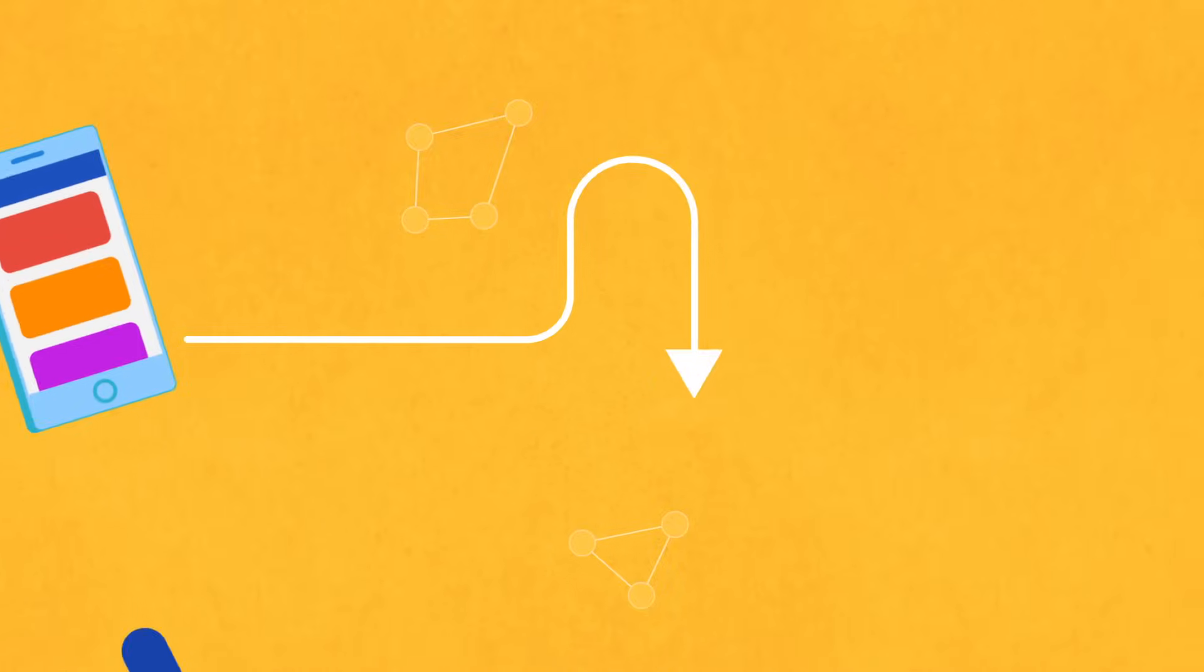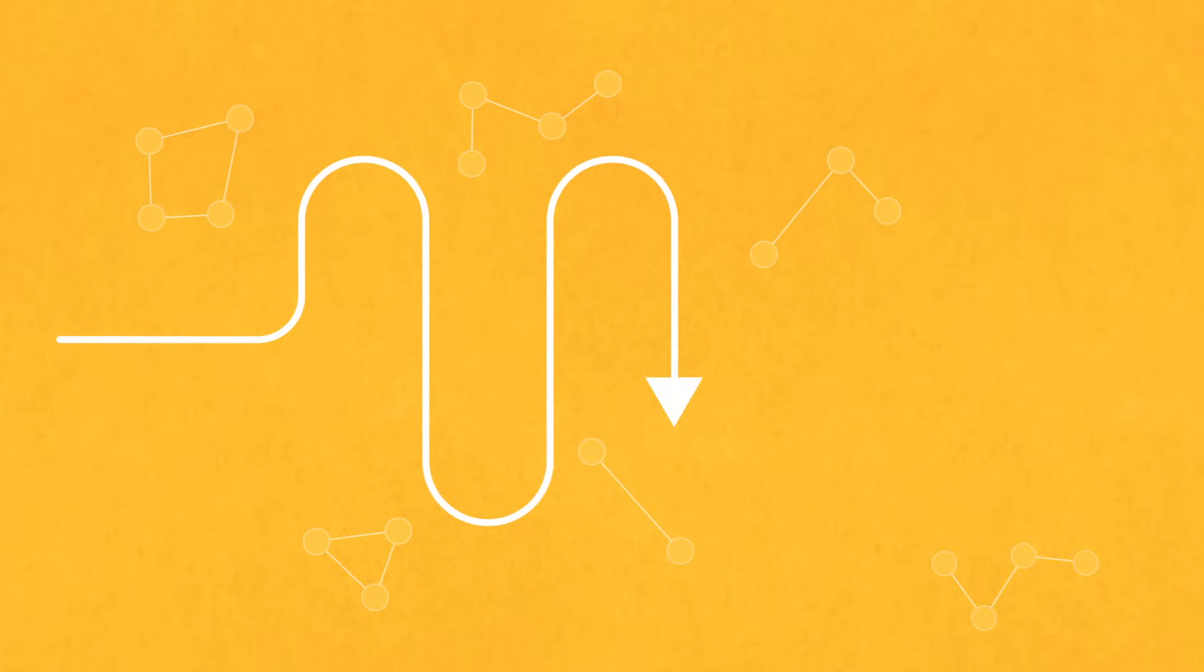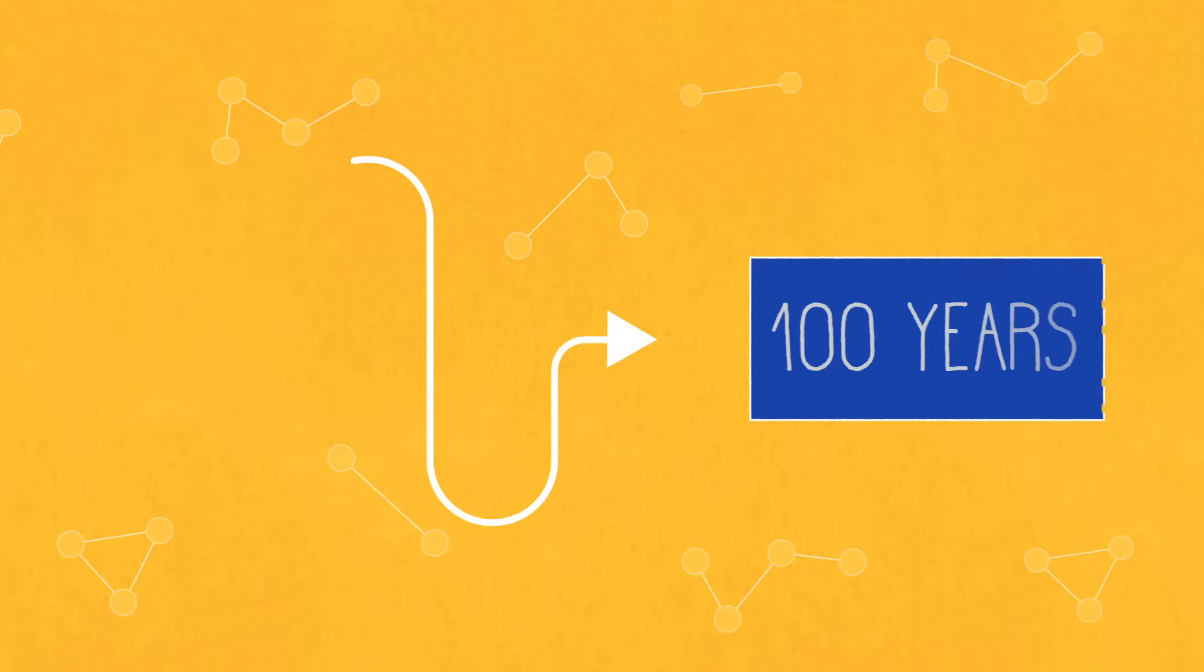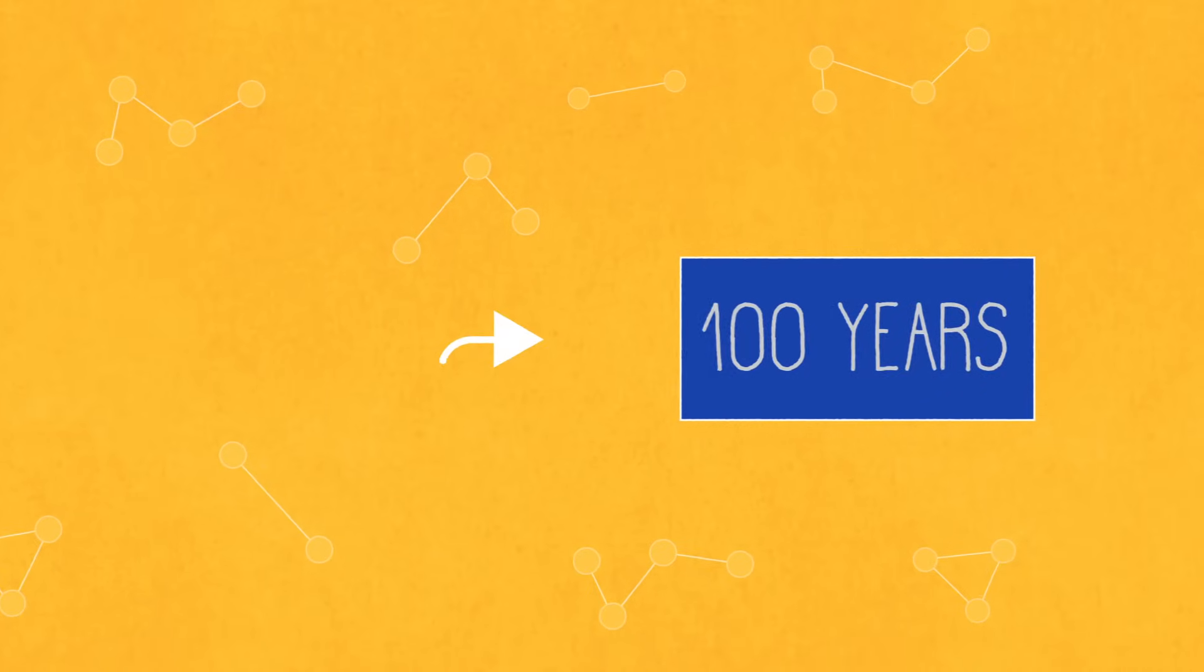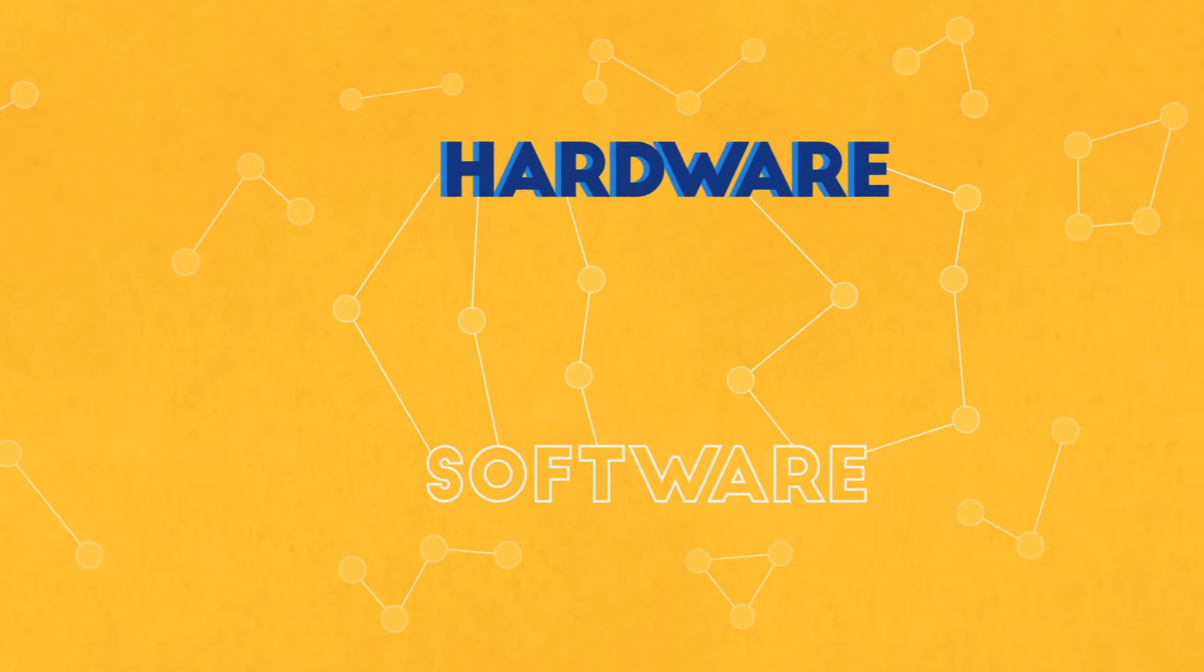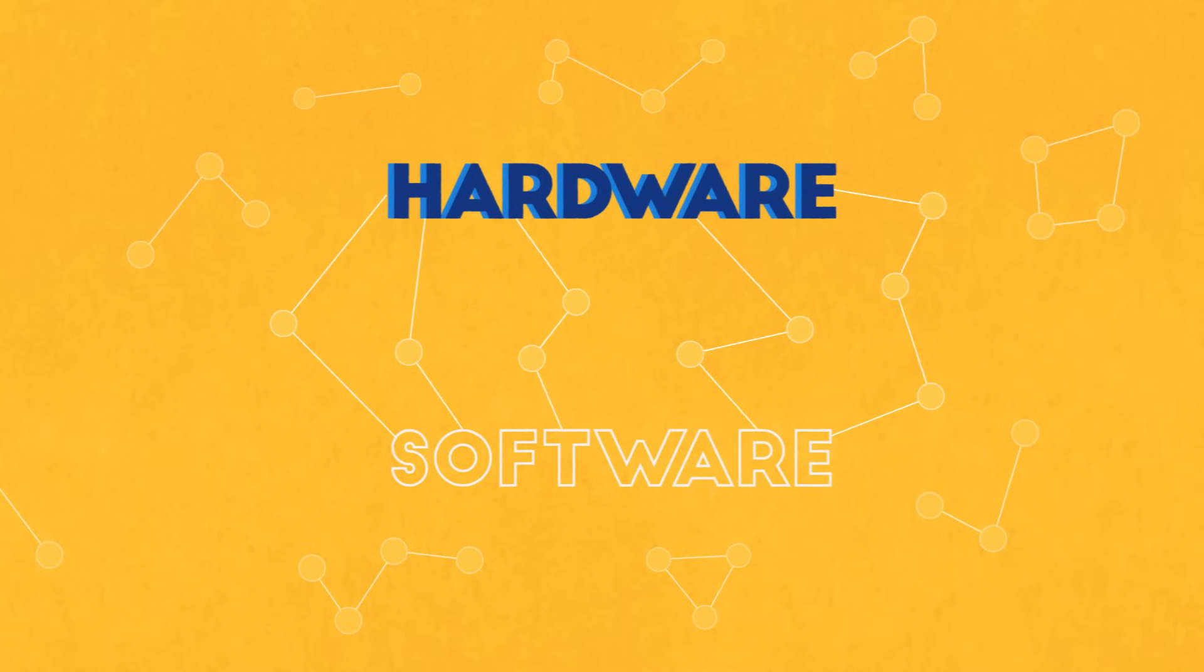Technology will continue to evolve, and though we may not be sure of how things will look in, say, a hundred years, this combination of hardware and software will be there, serving as its foundation.